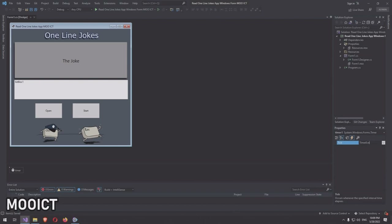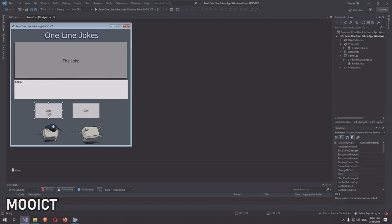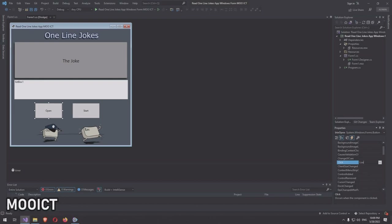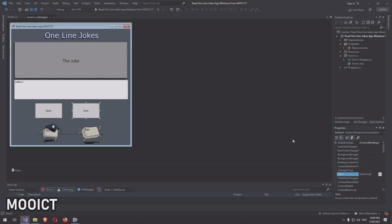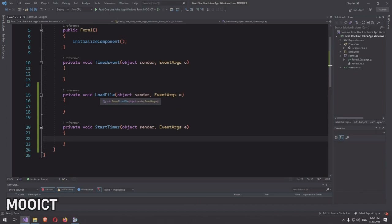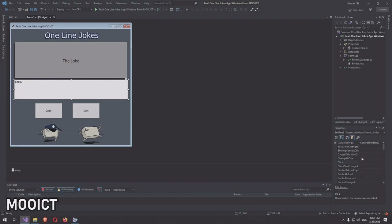We need to add four events. For the timer, create an event called 'timerEvent'. For the Open button, create an event called 'loadFile'. For the Start button, create an event called 'startTimer'.